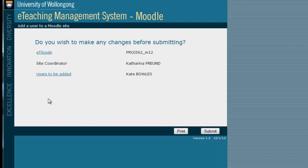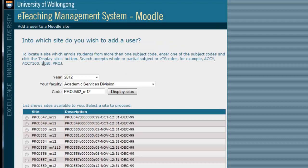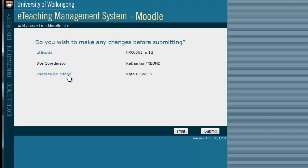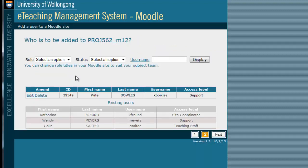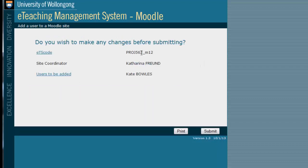Review your choices here. If you would like to make changes to the information, you can click on ETS Code to change the subject site information, or Users to be added to edit or delete this information. When you're all set, click Submit.